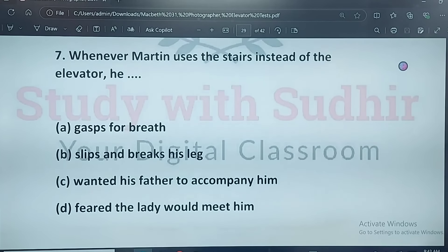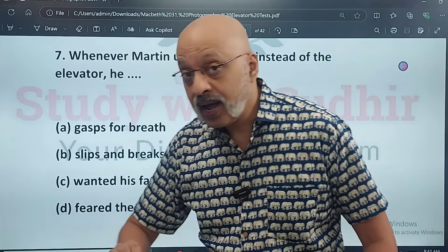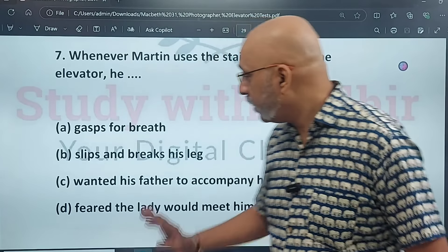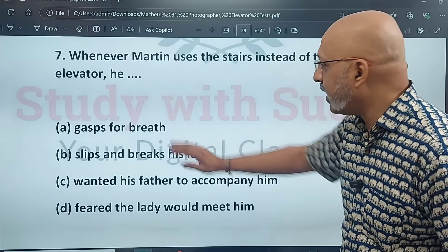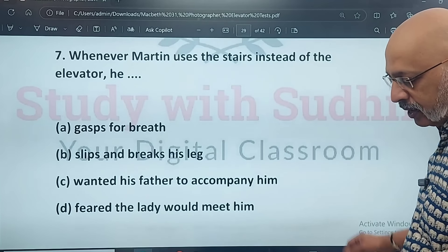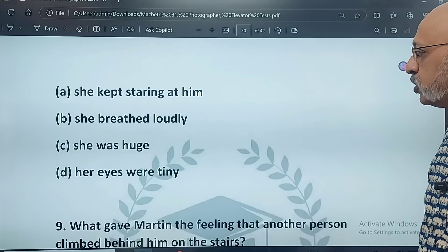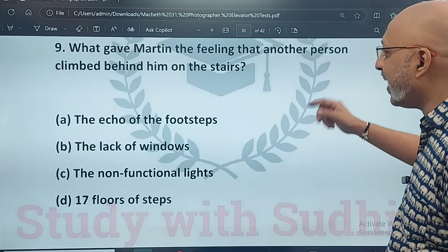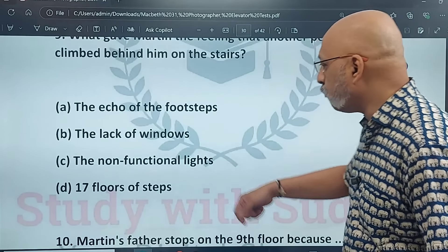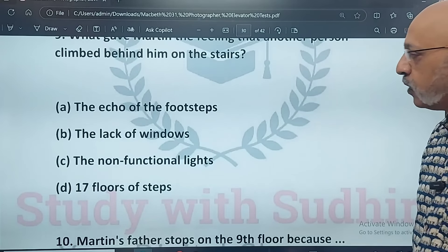Whenever Martin uses the stairs instead of the elevator, what happens? He gasps for breath — this option is ruled out. He wanted his father to accompany him — that is not true. Feared the lady would meet him — not true. So the correct answer for question seven is A. Question eight: what gave Martin the feeling that another person climbed behind him on the stairs? The echo of the footsteps, lack of windows, non-functional lights, or 17 floors of steps. The correct answer is the echo of the footsteps.